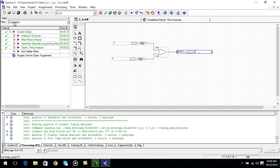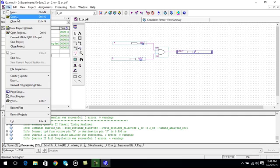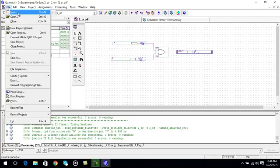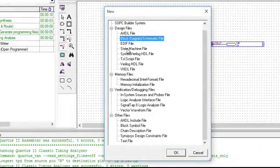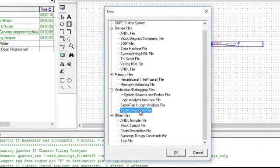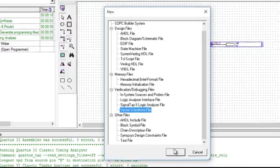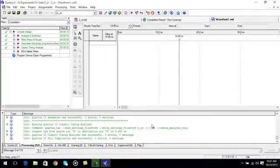Now we will go to make the waveform for it, so click on file menu, click on new. Now we are going to select vector waveform file. Click ok. A window will pop up.